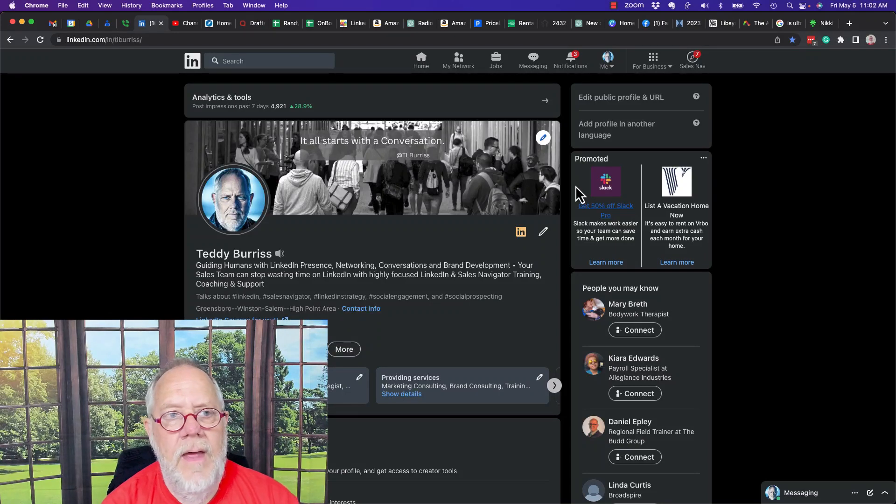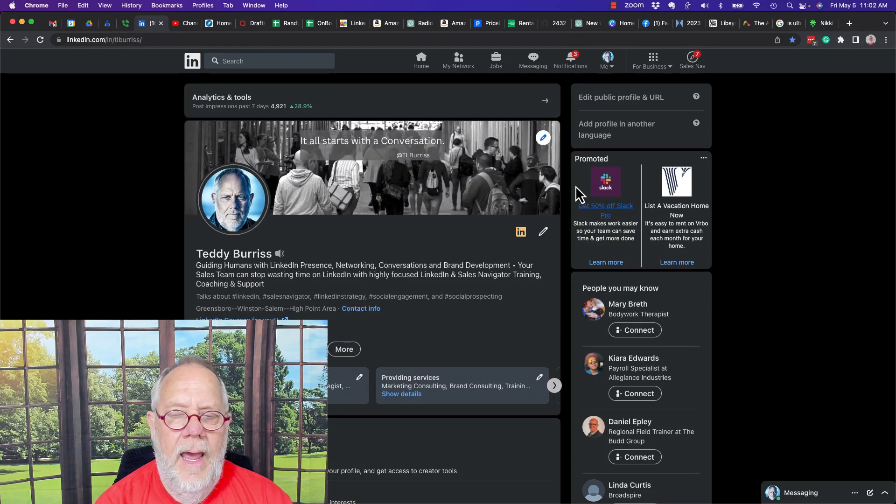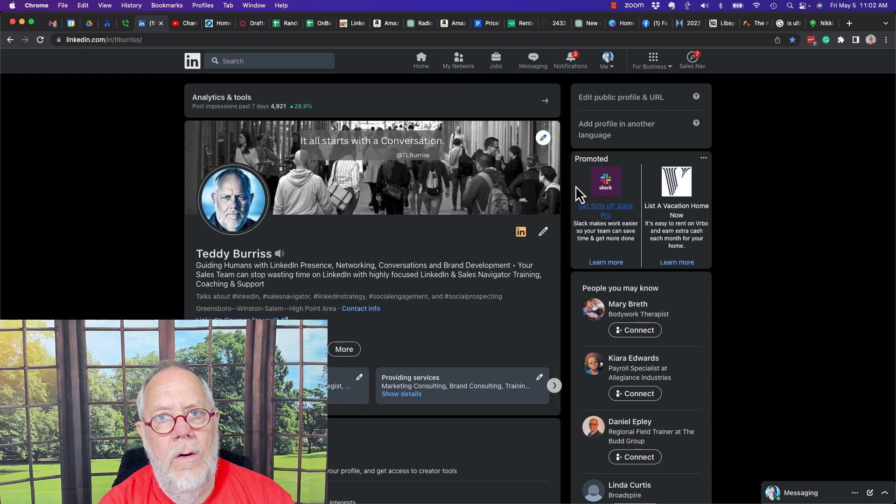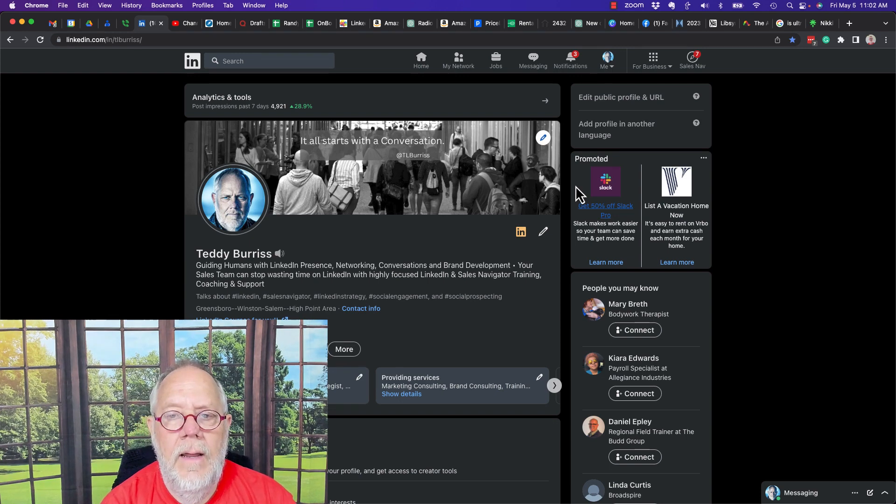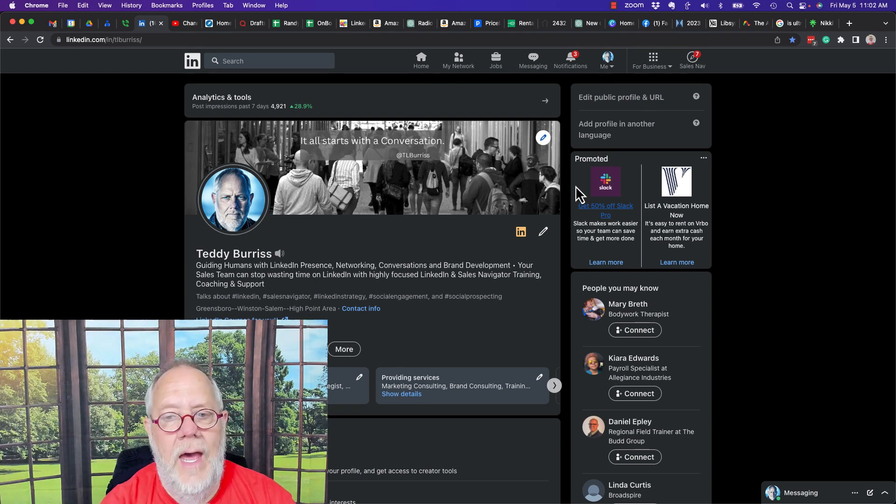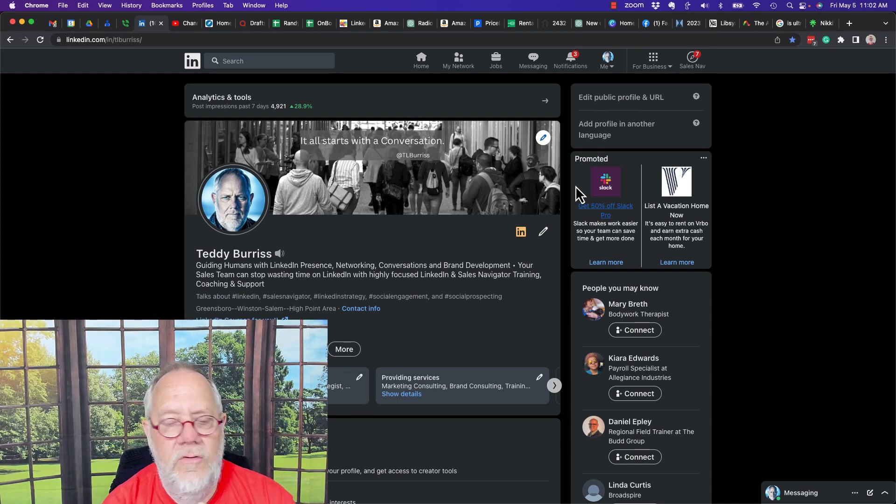This is the question: How do I block somebody and how do I unblock somebody on LinkedIn? I'm going to show you both of those steps so that you understand how to use them.